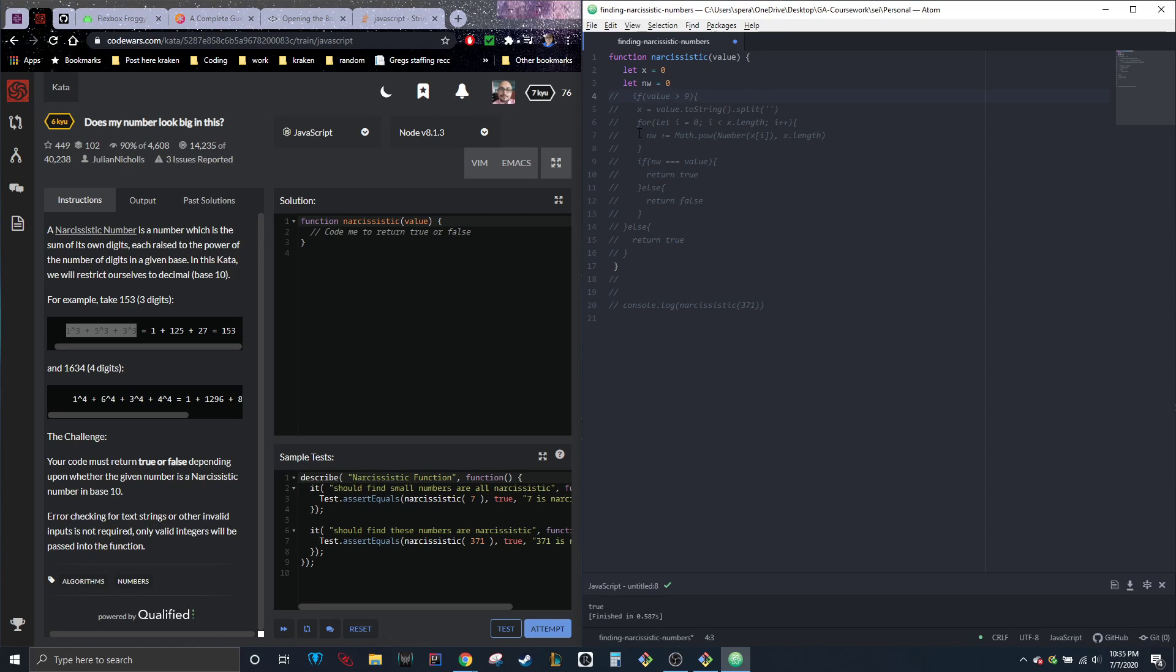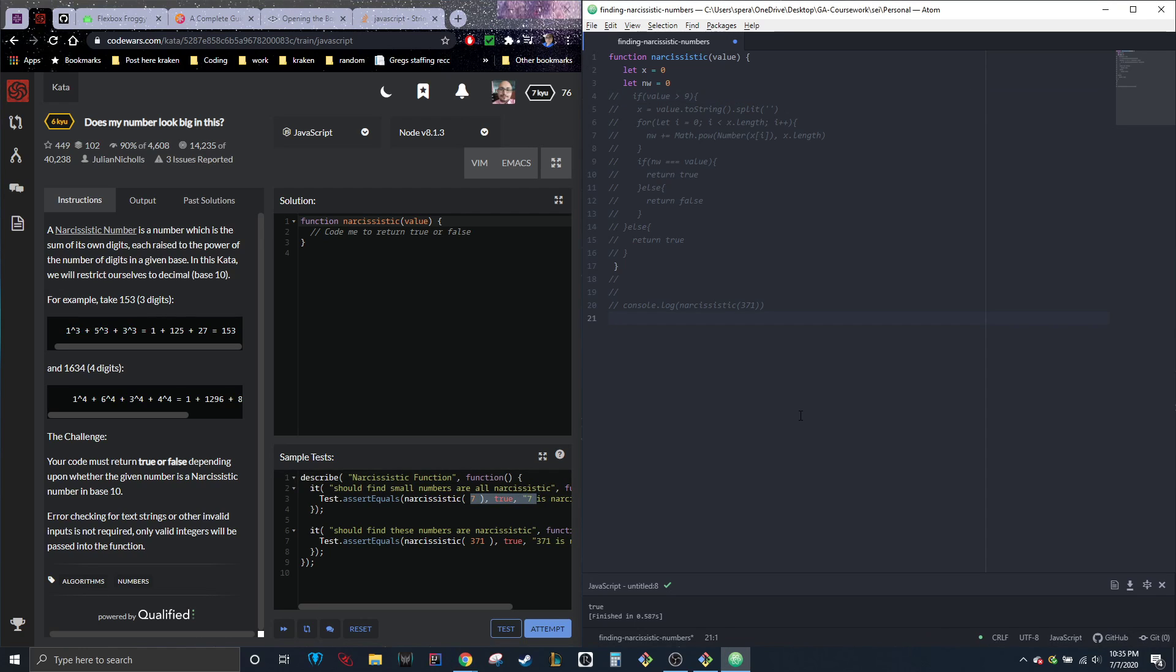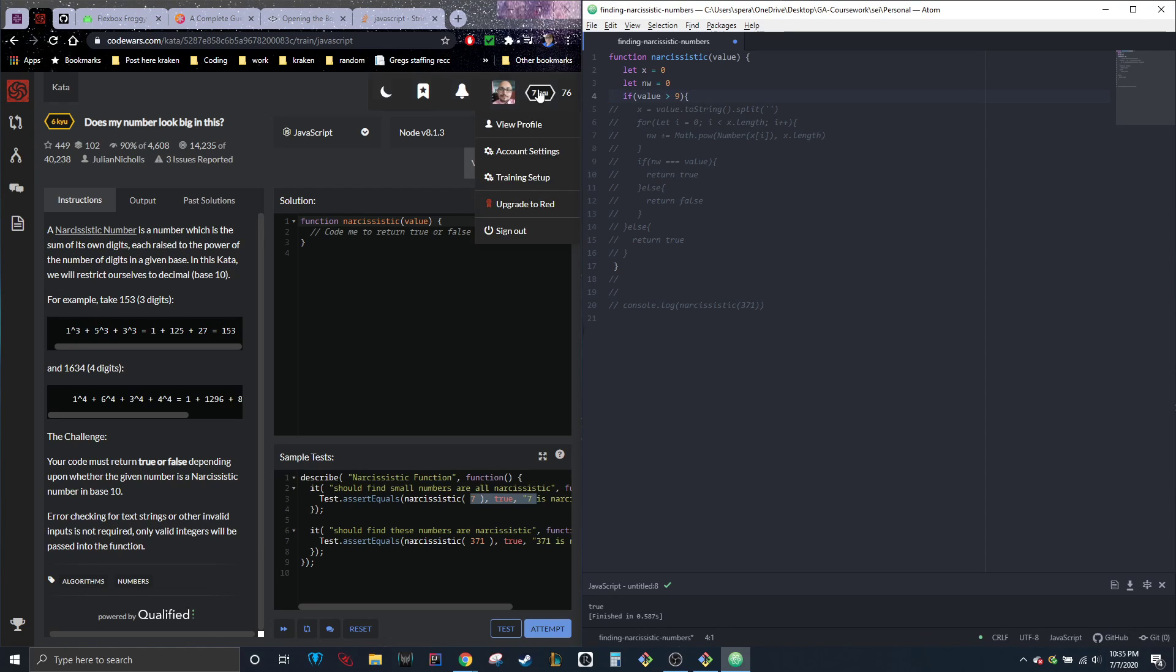So obviously, any small number like seven, you see how it says seven is narcissistic. Well, seven to the first power is just going to be seven. So any small number is going to be narcissistic. So what we're going to do is anything above nine will apply something to.